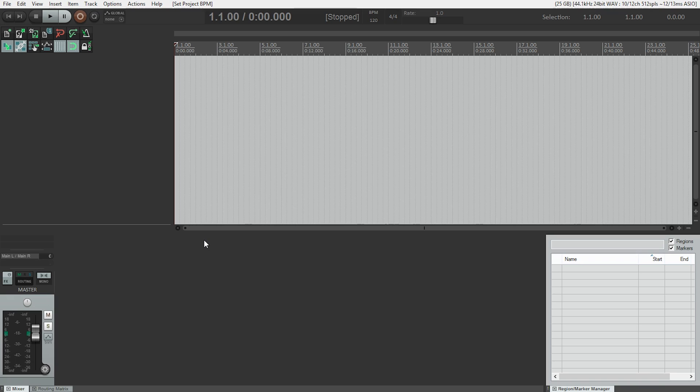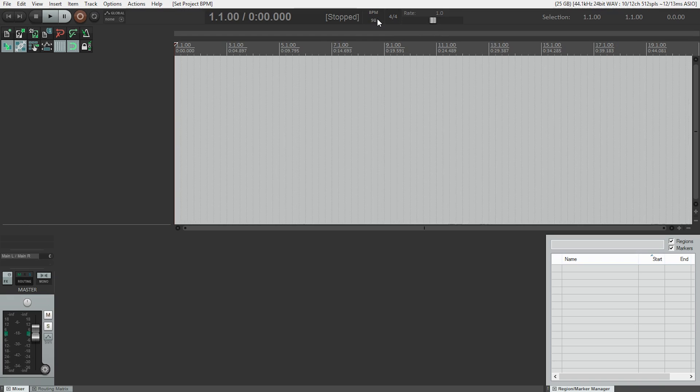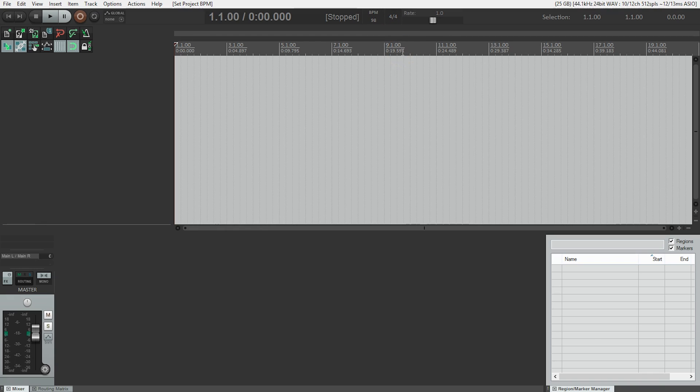Right here, by default it's set to 120, but I know that this song is at 98, so I can just click there, type in 98, hit enter, and we're now at 98 beats per minute, so just a little bit slower than 120.